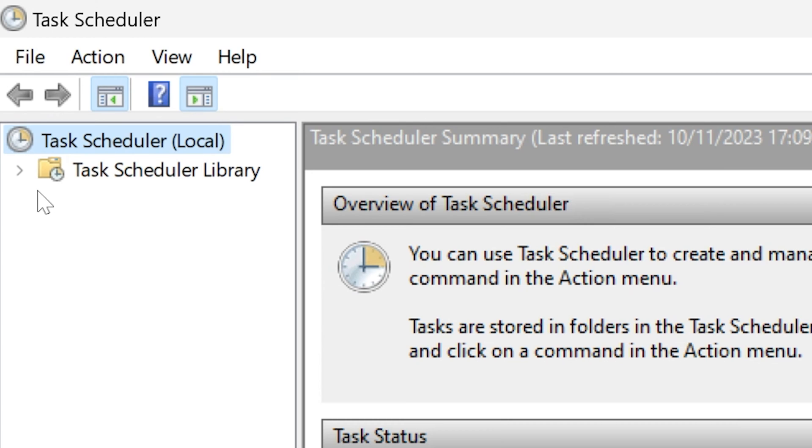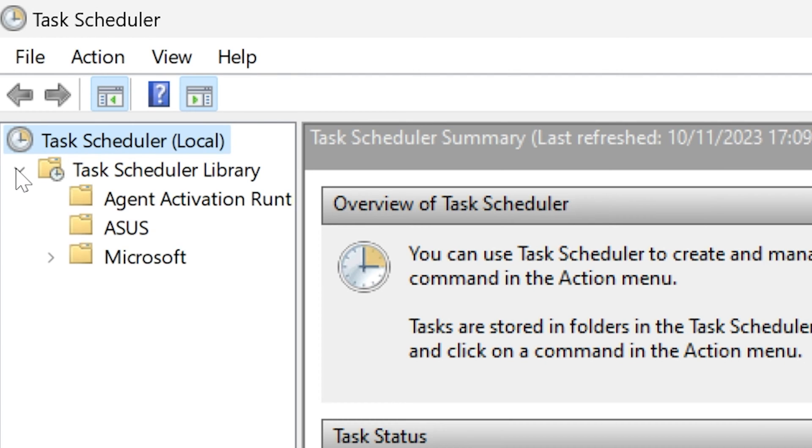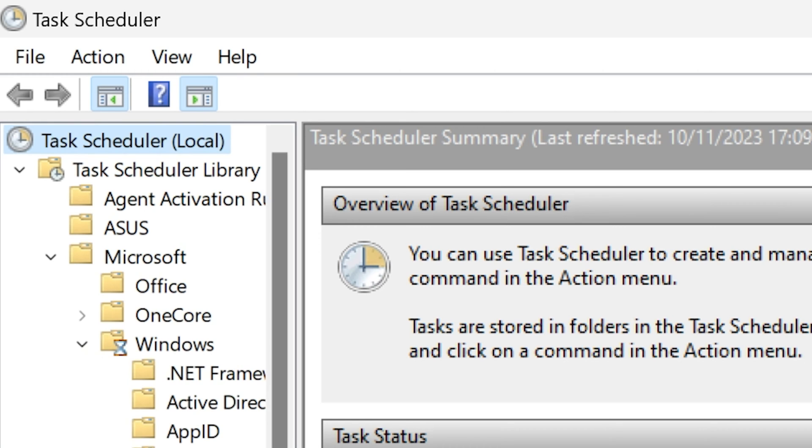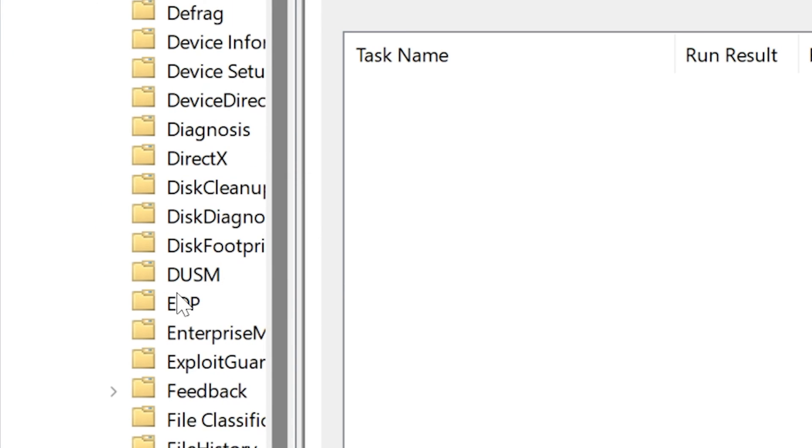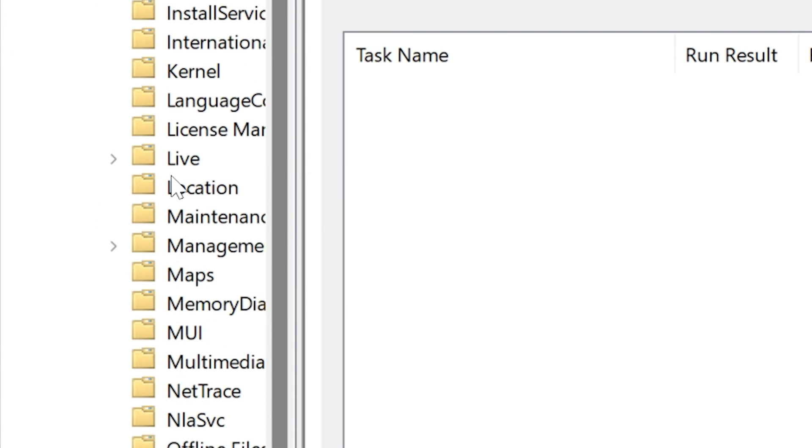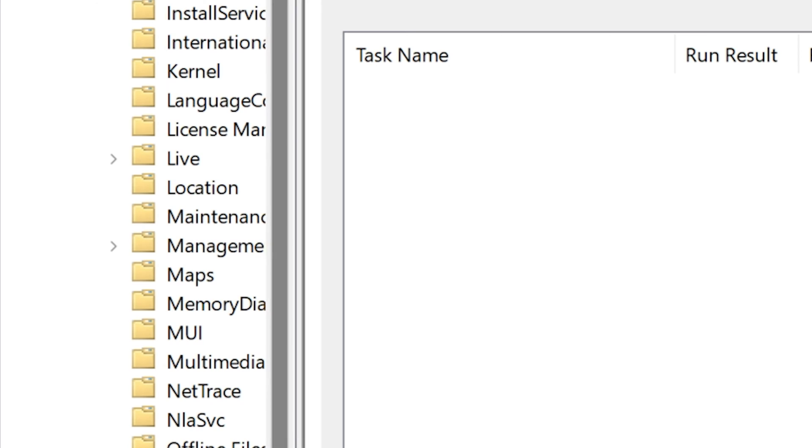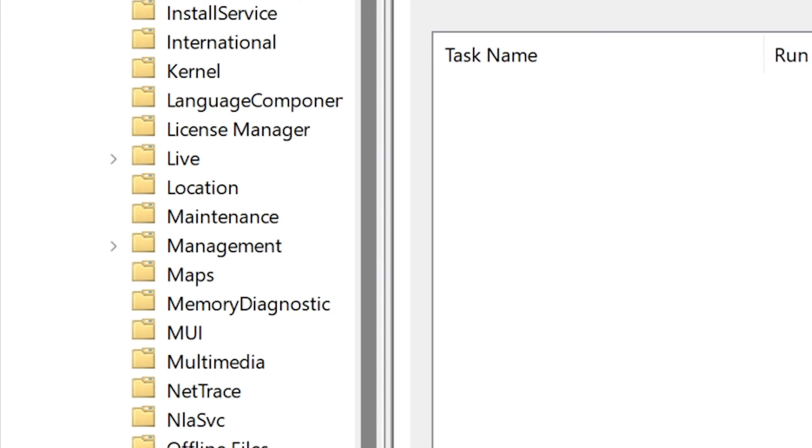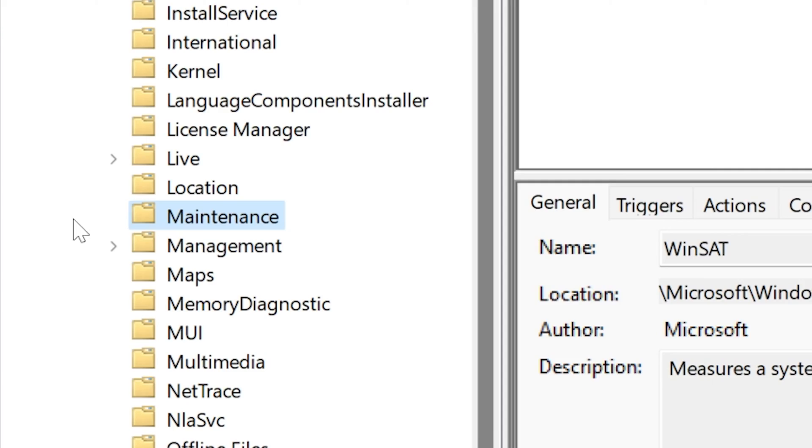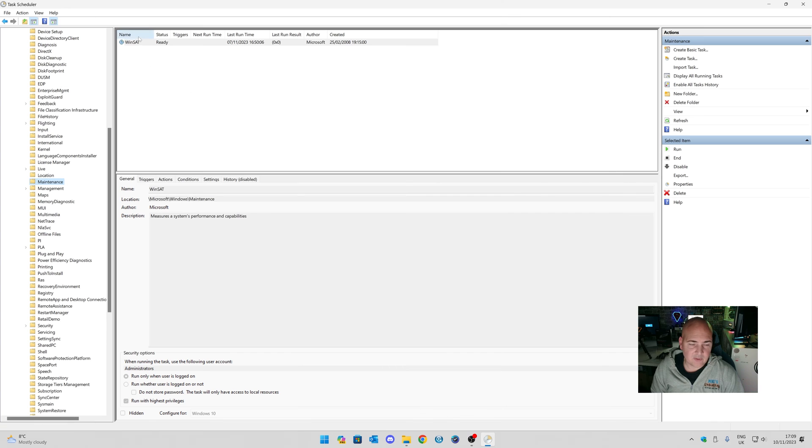So, over in the top left-hand corner, you've got your Task Scheduler Library. Expand that, and then you want to expand the one that says Microsoft, and then the one that says Windows. And then you want to scroll down to one that is called Maintenance, which is just there. Move that across a little bit. So, yeah, there's Maintenance. So, highlight that, and you'll find there's only one already in here, which is set up as a task.